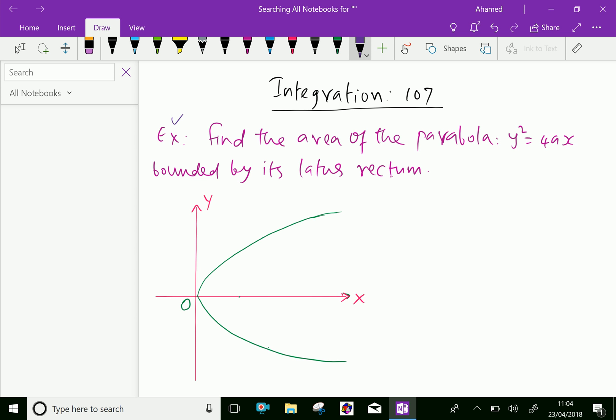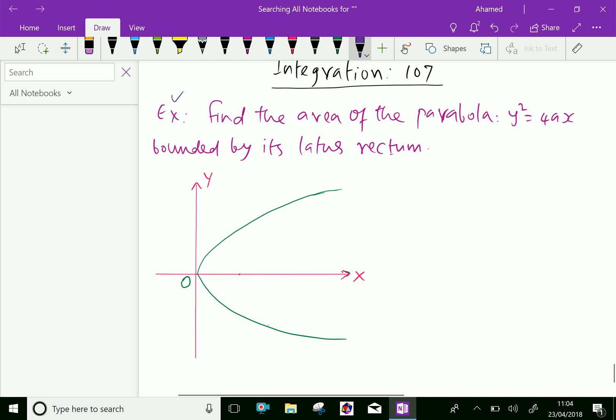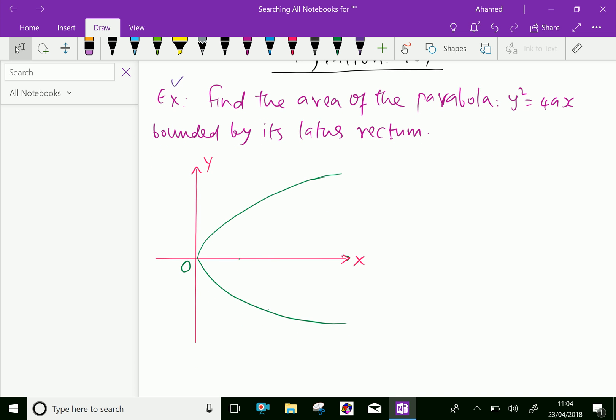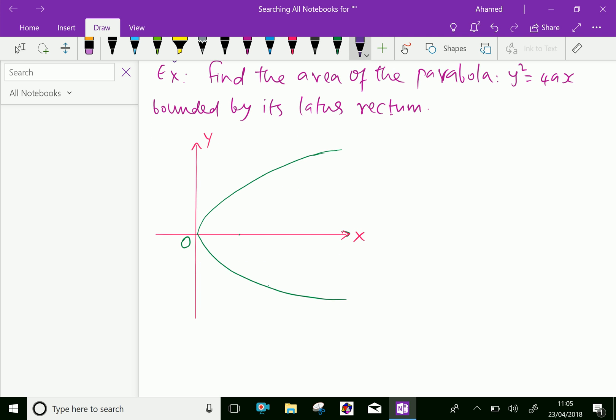Here, the equation is given in standard form of a parabola, and the parabola is given in the figure here in the x-y axis. Its vertex is at origin O. Now let us note the points here. The focus F of the parabola y squared equals 4ax is at (a, 0).